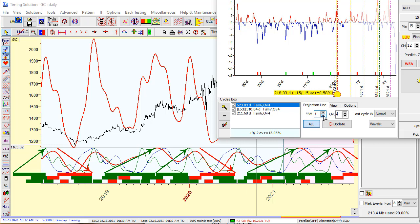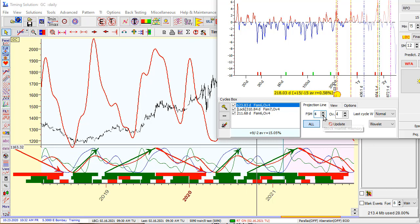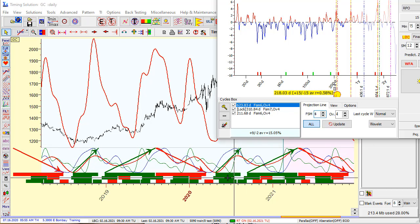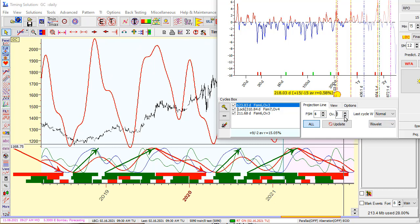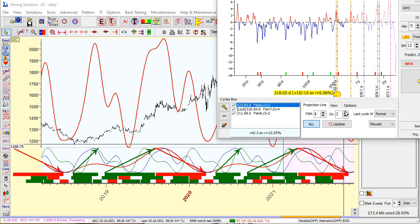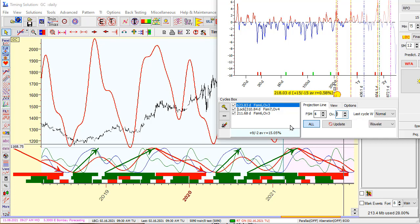It's getting better. For this cycle, it seems FSM 6 and amount of overtones 3 gives better results. I will lock this cycle with a double-click, and this cycle is now locked.